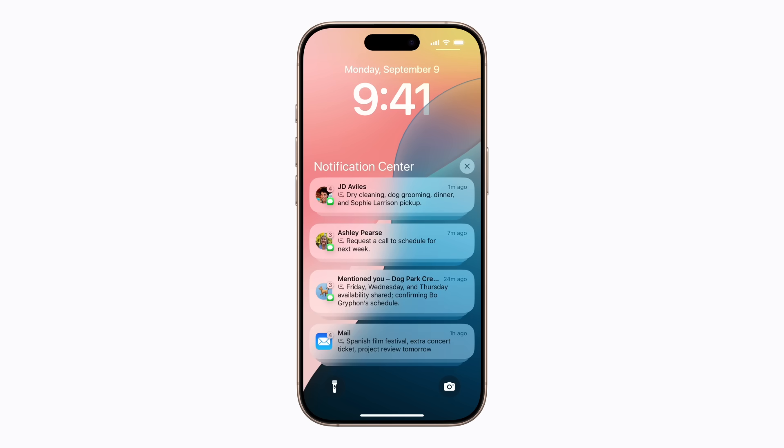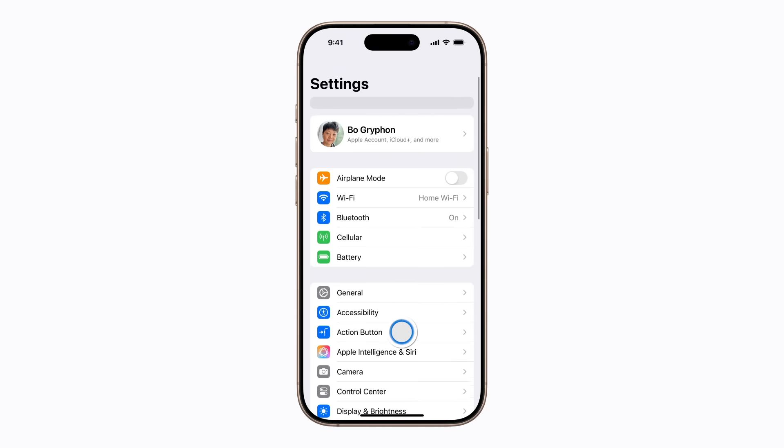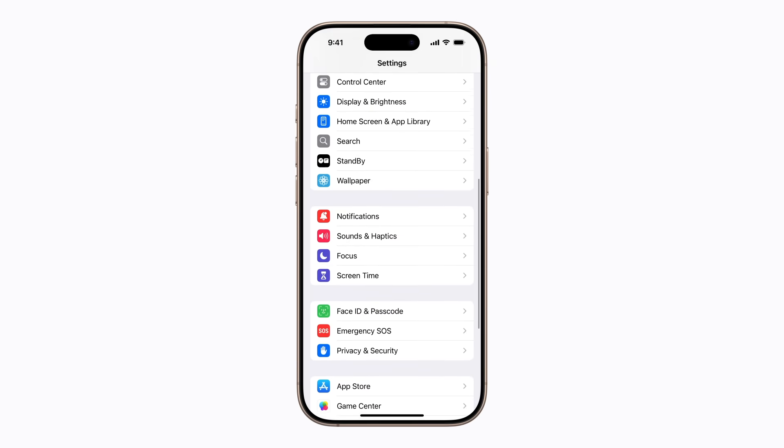If you'd like to remove the summaries from an app's notifications, you can do that from Settings. Here's how it works. In Settings, scroll down and tap Notifications.